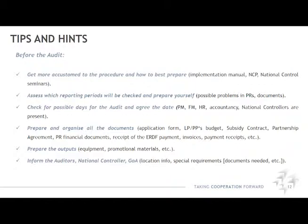You should propose two or more available dates if possible. Prepare all the documents and check them for completeness. Print or copy the documents: application form, lead partner and project partner budgets, subsidy contract, partnership agreement, PR financial documents, receipt of ERDF payments, invoices, and payment receipts. Organize them in a register and save electronic documents in a separate folder so that all documents are ready when needed, and be aware that additional documents can be requested on the spot. Prepare outputs, equipment, and promotional materials, and make sure they are available for the check and that all applicable information, communication, and branding requirements have been respected.